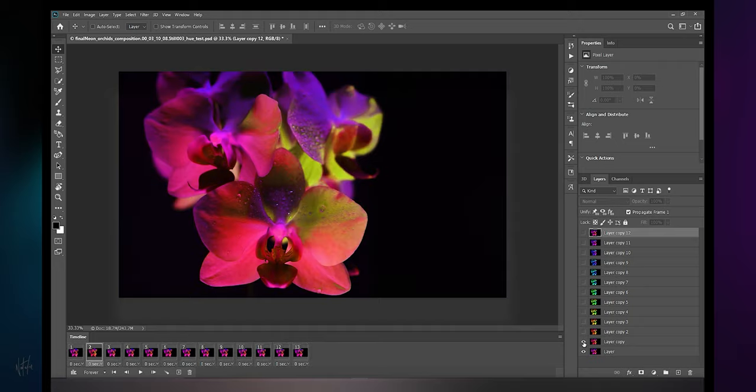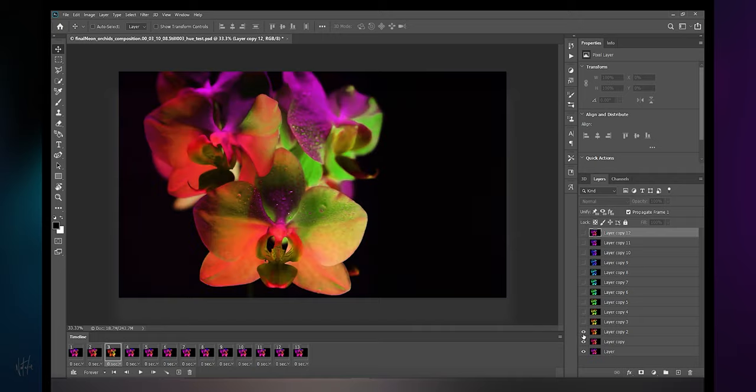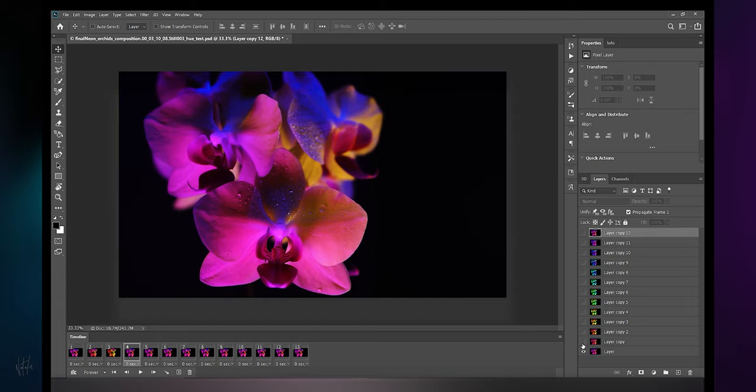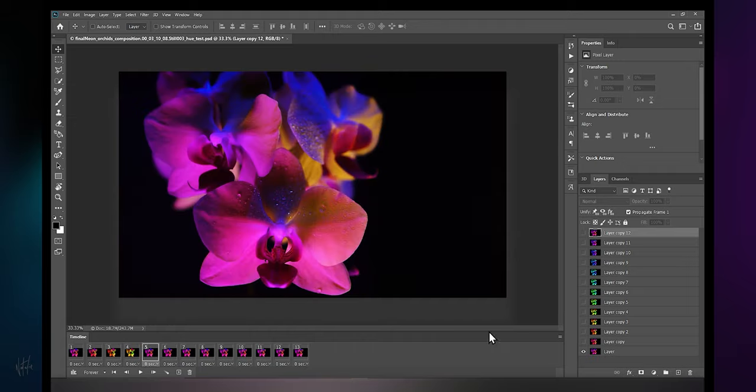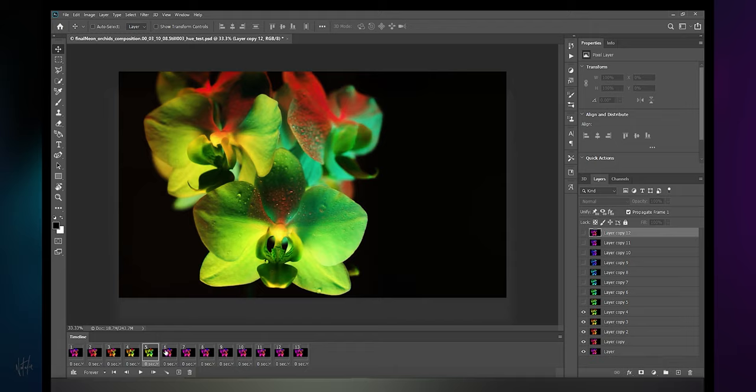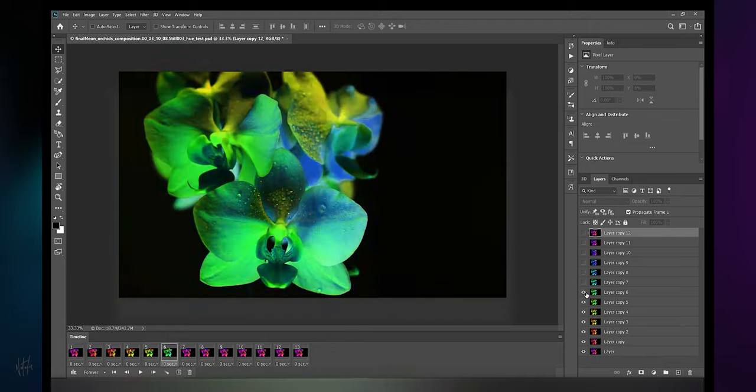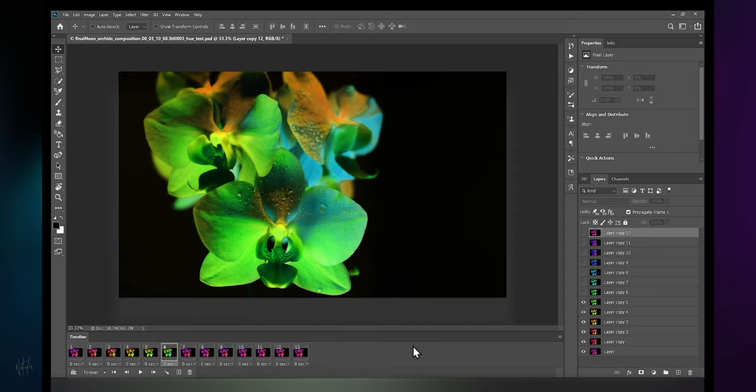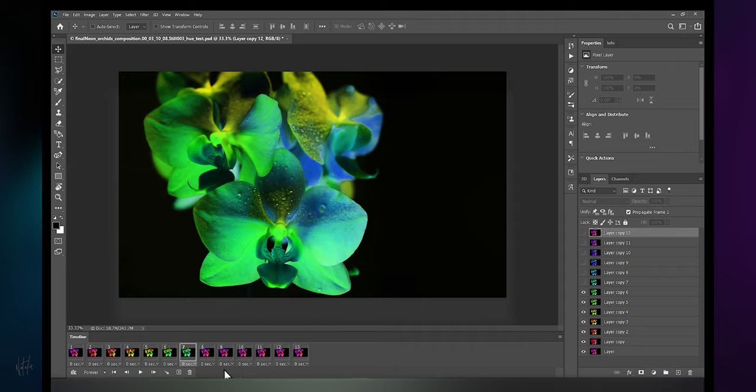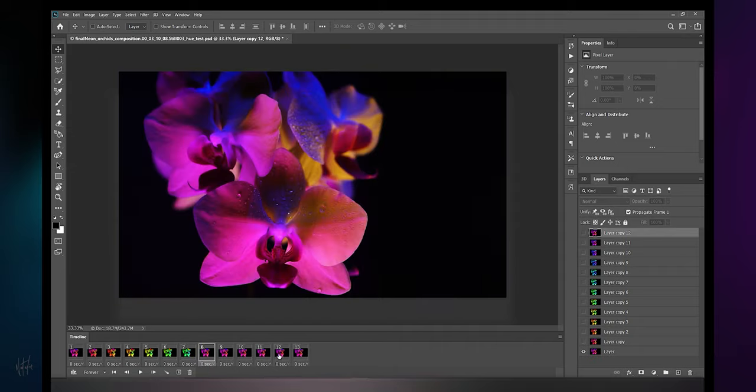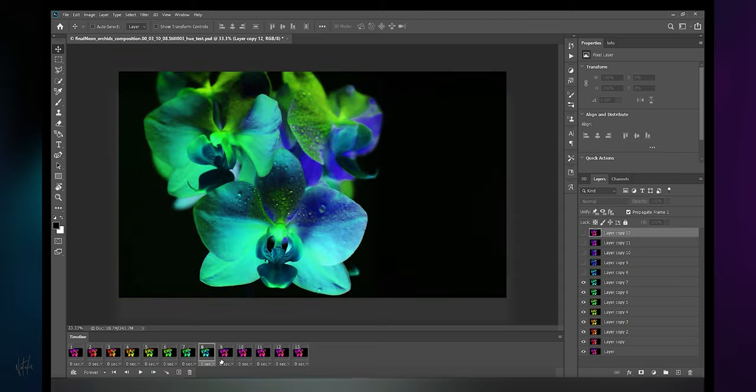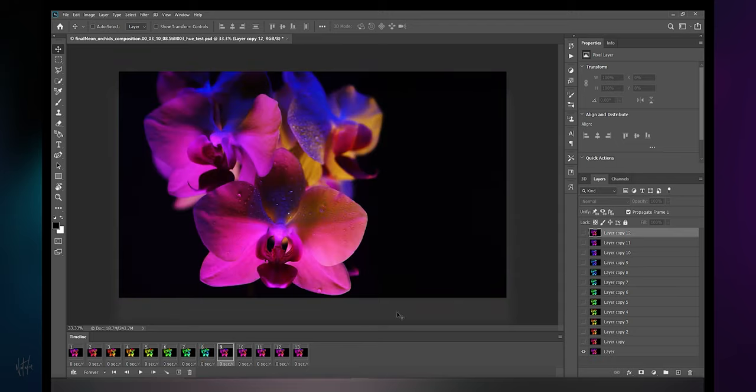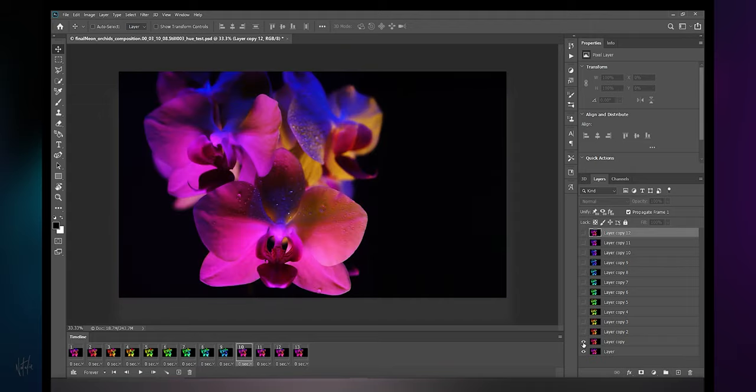Note how the layers reflect hue adjustments but the frames don't. We need to get the frames to match our layers. Follow me with patience for this one. Select all frames: click the first one, hold shift, then click the last one to select them all. Now that they're all selected, deselect all the layers except the first.